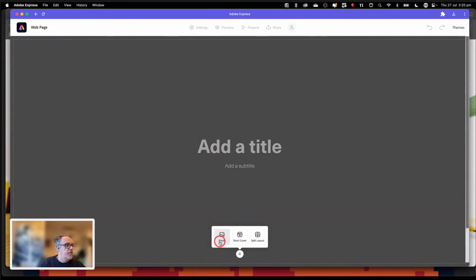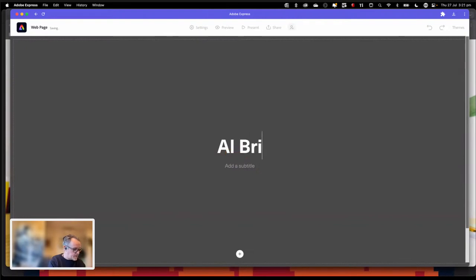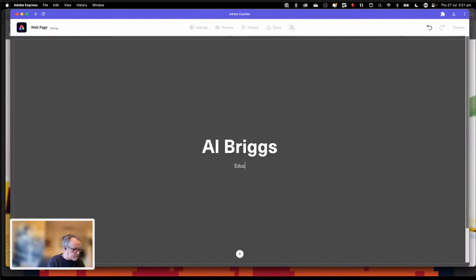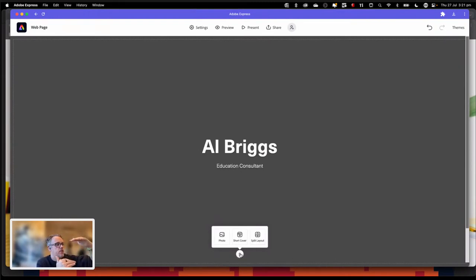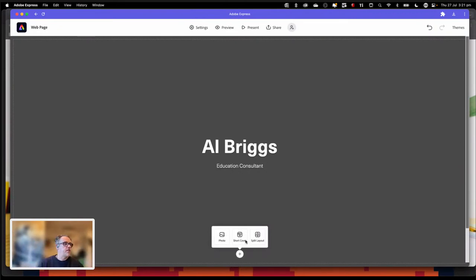The photo — we're going to go in and call in the background image. I'm going to type in my name, which is Al Briggs, and my subtitle, which is education consultant. Wherever we've got that circle with a plus, that's where we go in and add stuff. In this case, I'm going to add in an image for our background. I can go in and make it a short cover — like a little banner at the top — I can make it a split layout, which is half image half text, or I can just have a full image in the background.